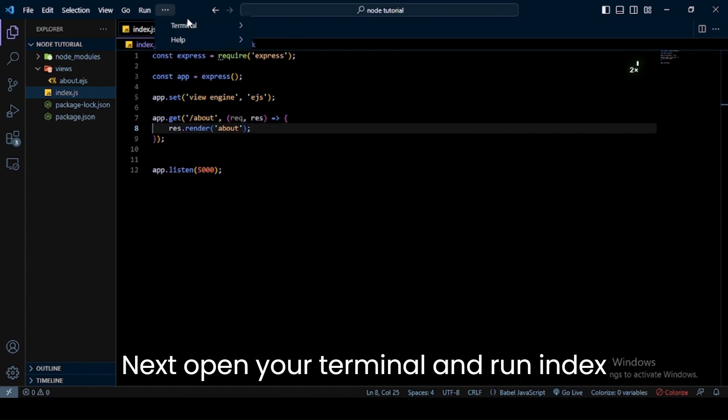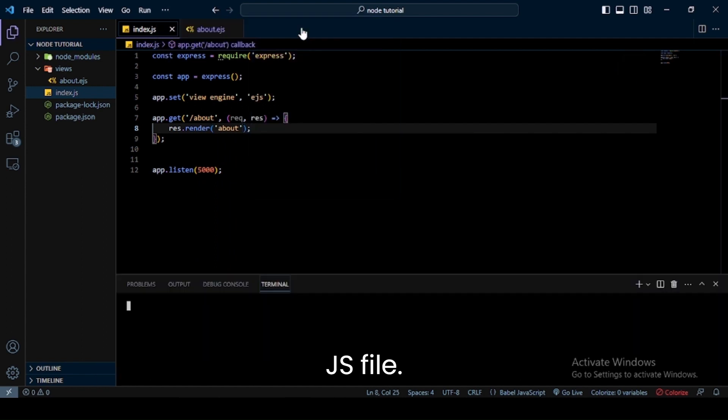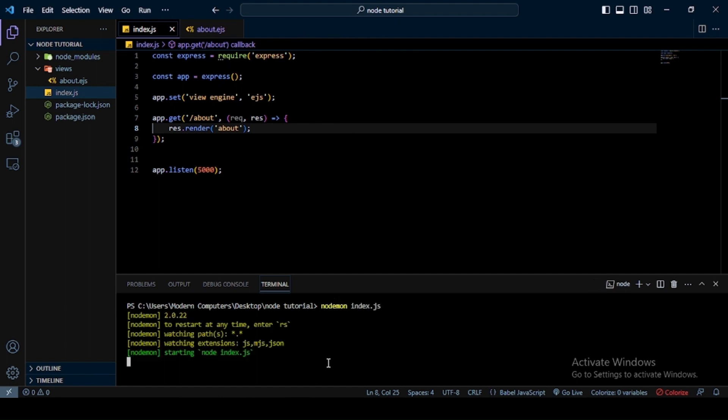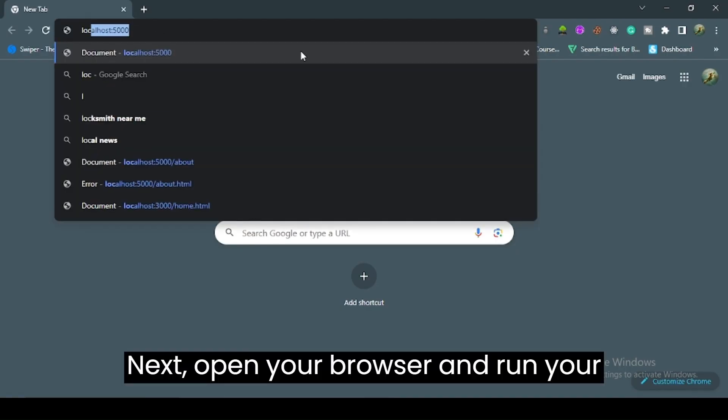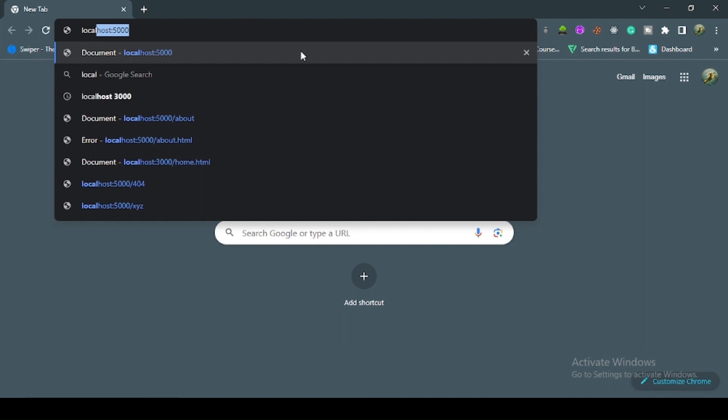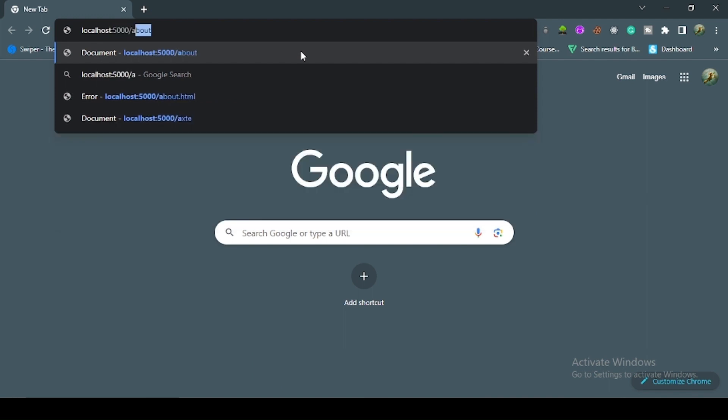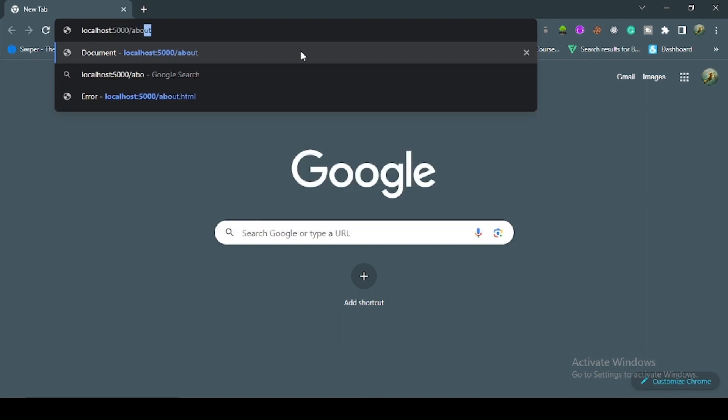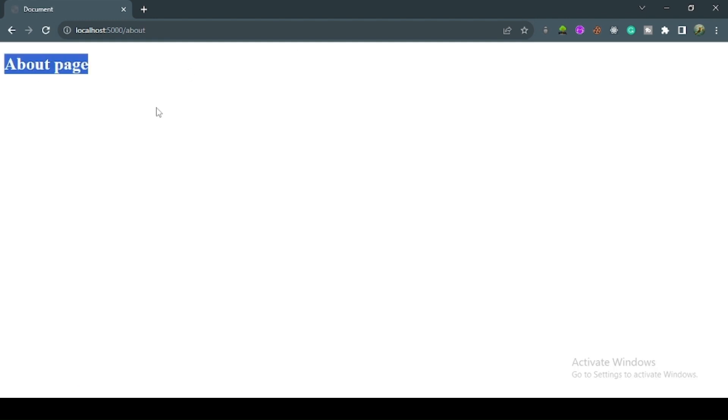Next, open your terminal and run the index.js file. Next, open your browser and run your application on it. Here you can see I successfully render my about page.